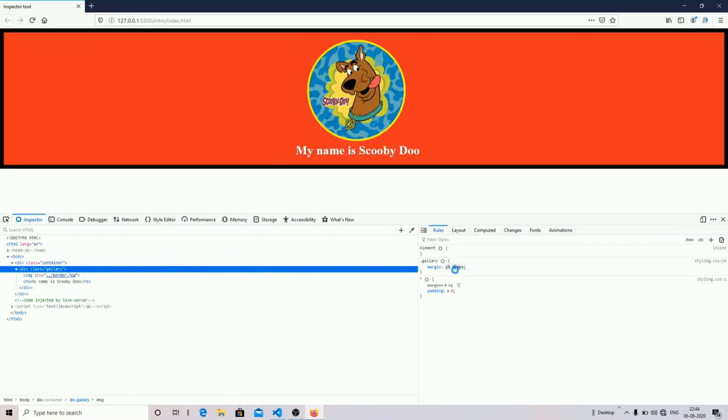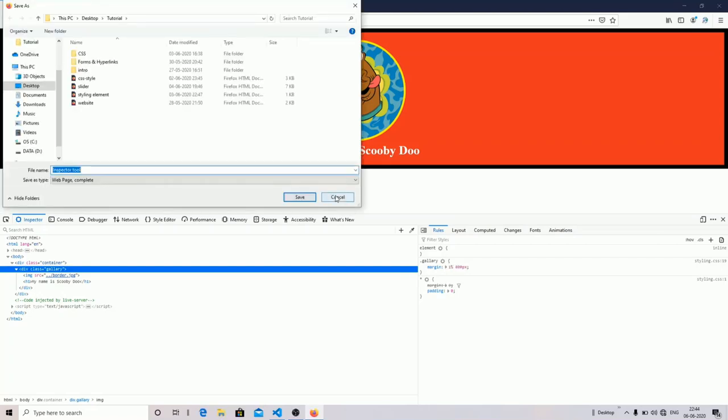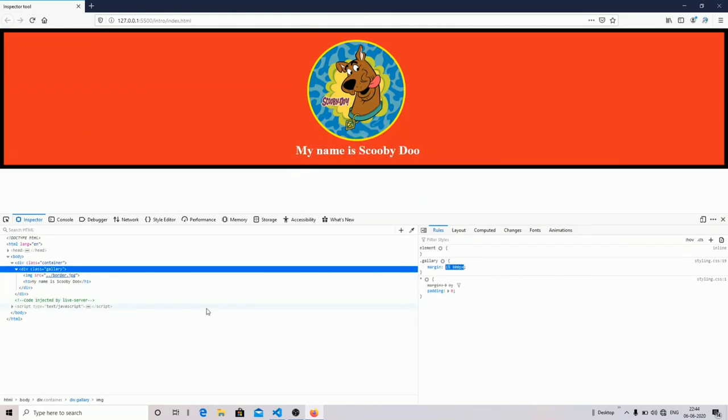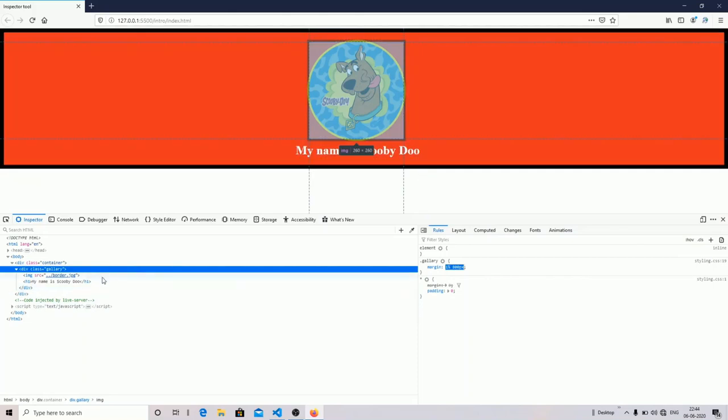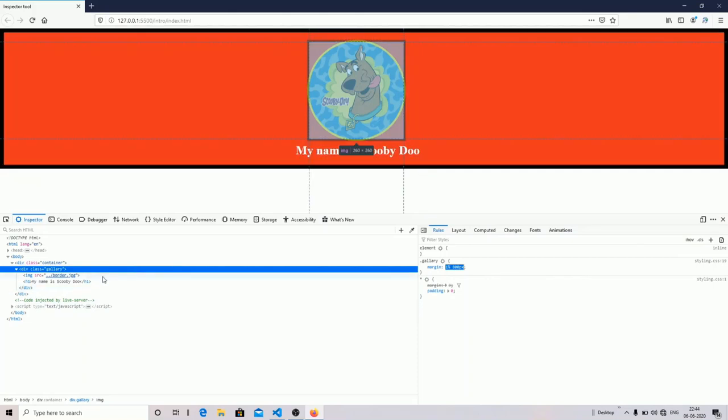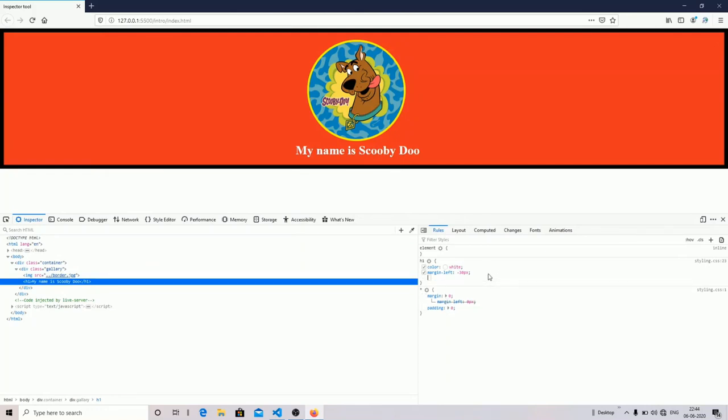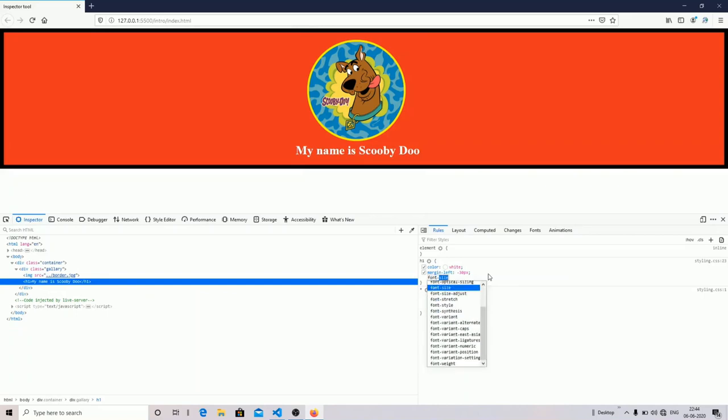800 looks good. Now let's move on to the next part. We're going to make changes in our h1 element. I'm going to add some different properties. I'm going to add some font family, for example, sans-serif.